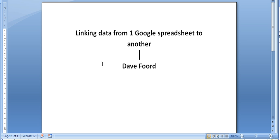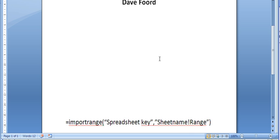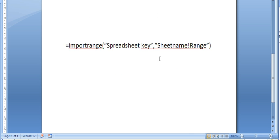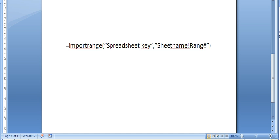So if I just bring it up on the screen, if I scroll down, this is the structure of the formula that you need. It's equals import range, open brackets and then with inside inverted commas you need the spreadsheet key and then a comma and inside another set of inverted commas you need the sheet name, exclamation mark and then the range that you want to pull through.